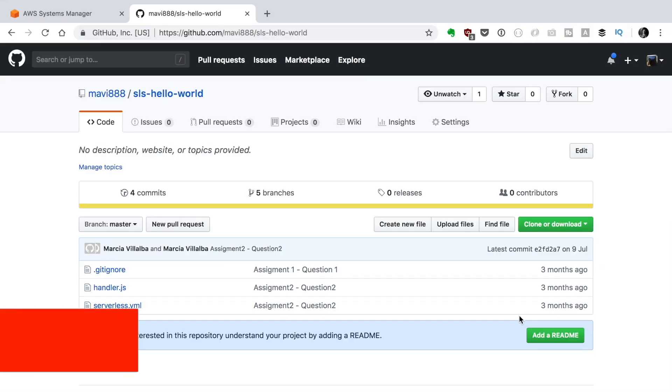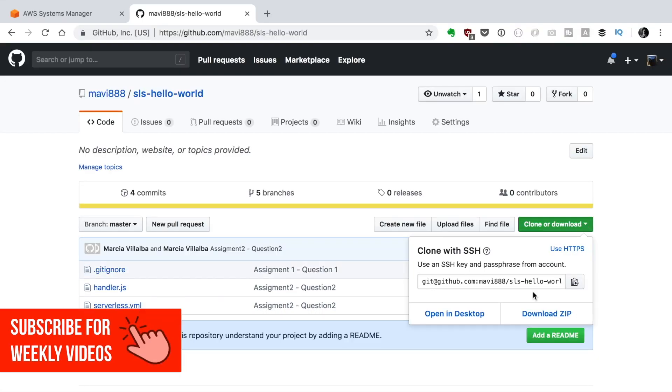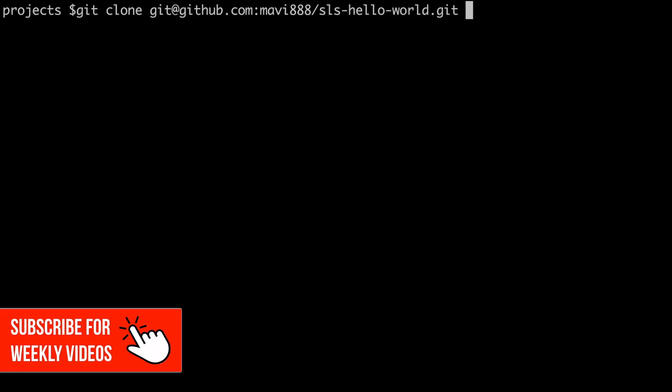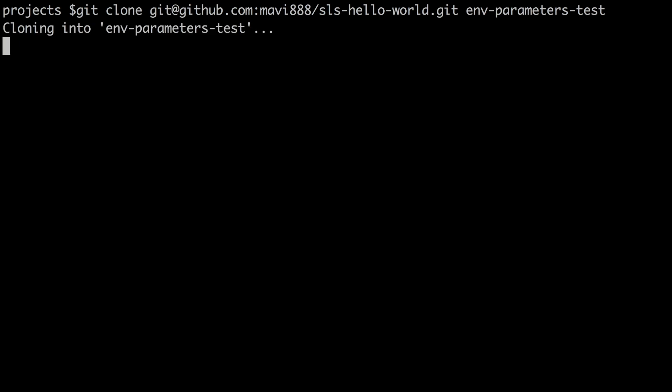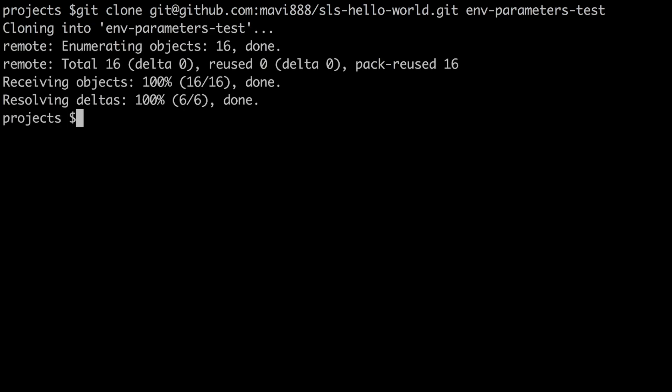So let's get started by cloning one project, a very simple project called Hello World. We clone it in our computer. I'll leave you the link in the description box of this project and I will clone it with a different name. I will call it env-parameters-test, always very original, and then we can open it in Atom or in your text editor.